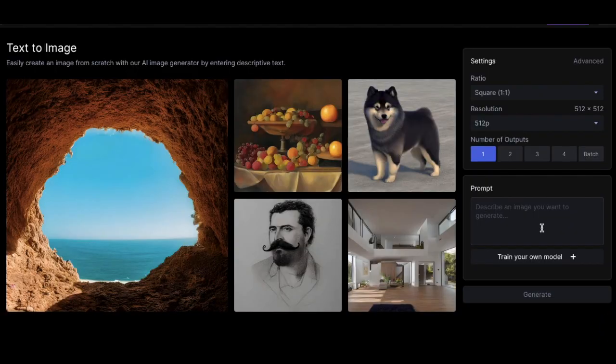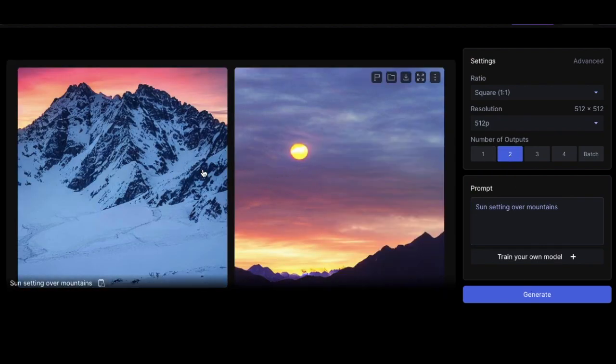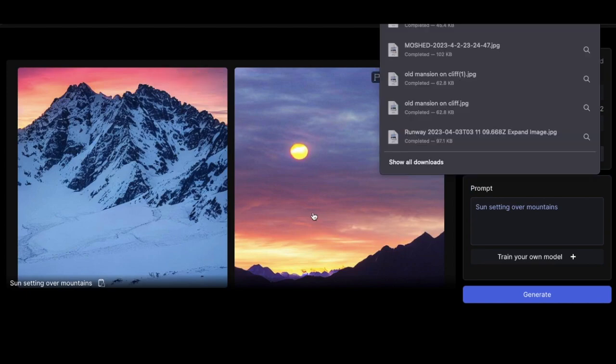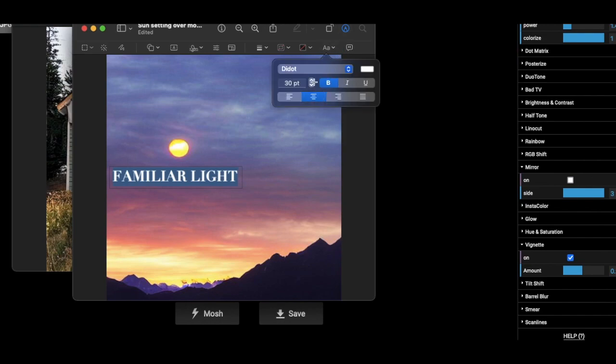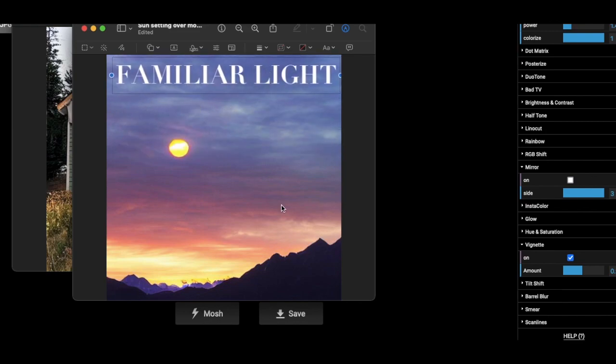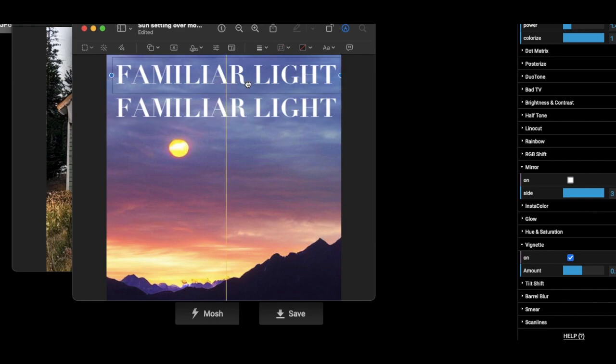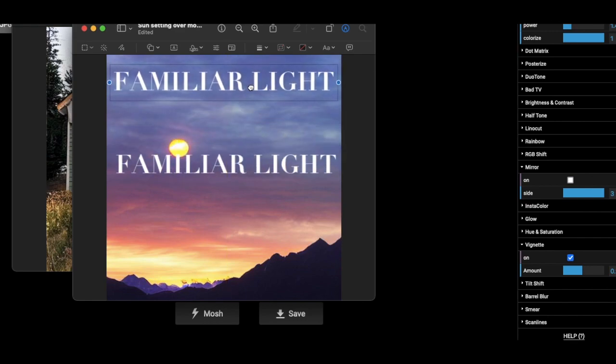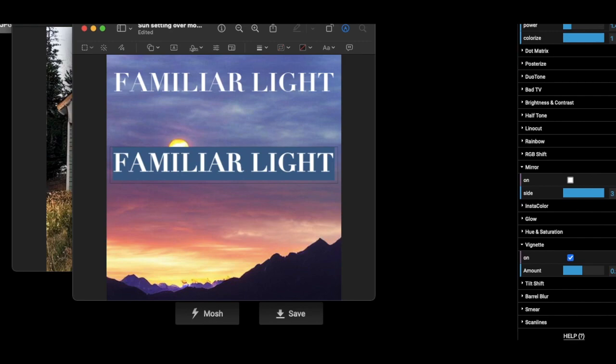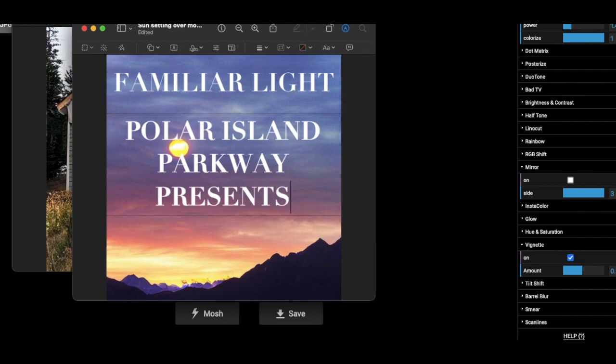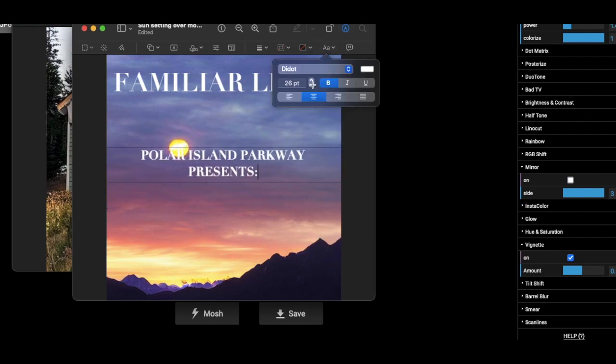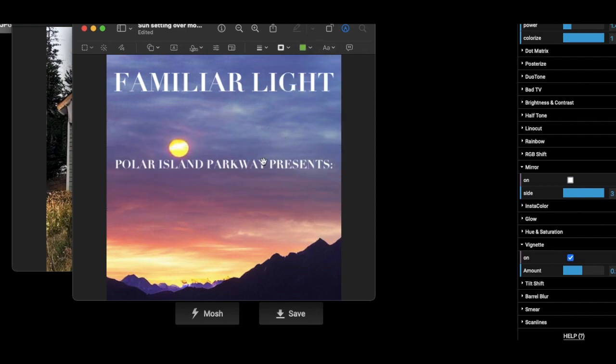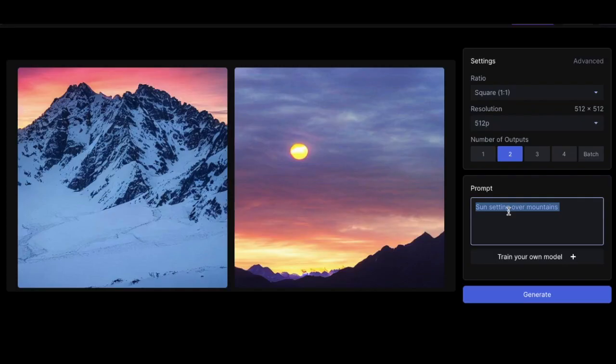Let's go to text to image. Let's put in sun setting over mountains. This song is called Familiar Light. Man, look at those mountains. I'm saving that. We're gonna use this one, though. Lots of space. Familiar Light. I mean, no brainer to use a sun. I like that a lot. It looks like an iPhone photo or something, but I still really like that. Man, technology's weird. Let's do another Polar Island Parkway Presents. Alright, getting to the end now.